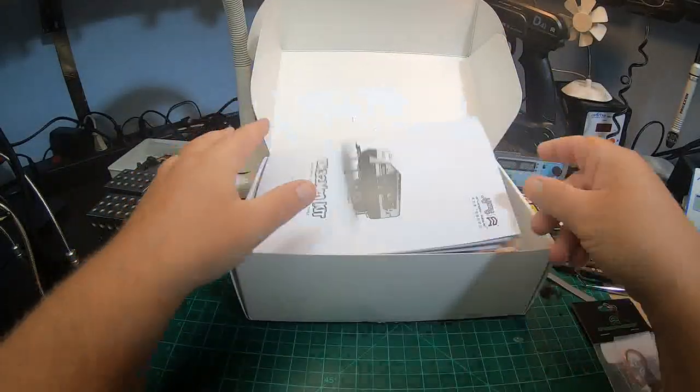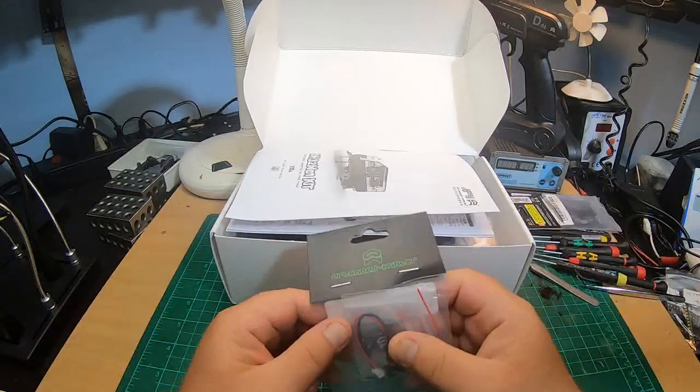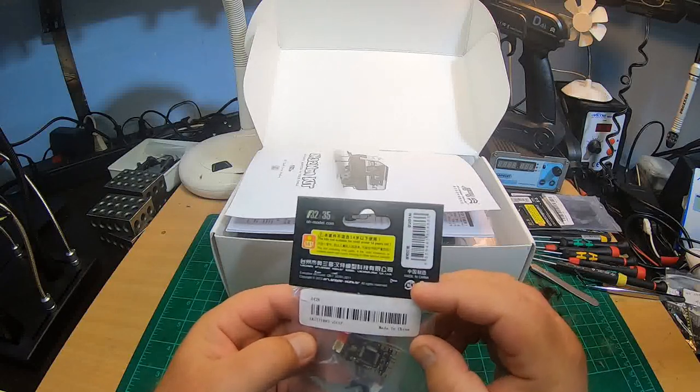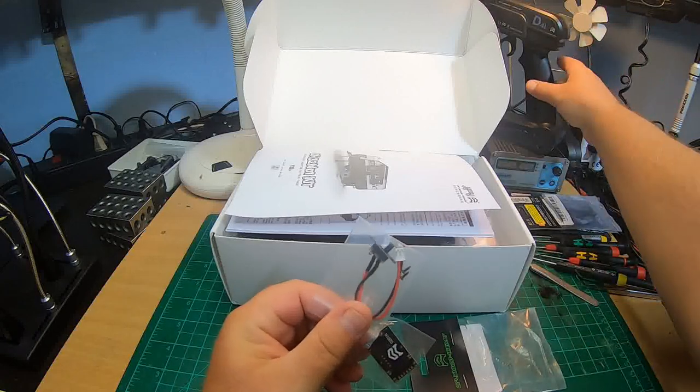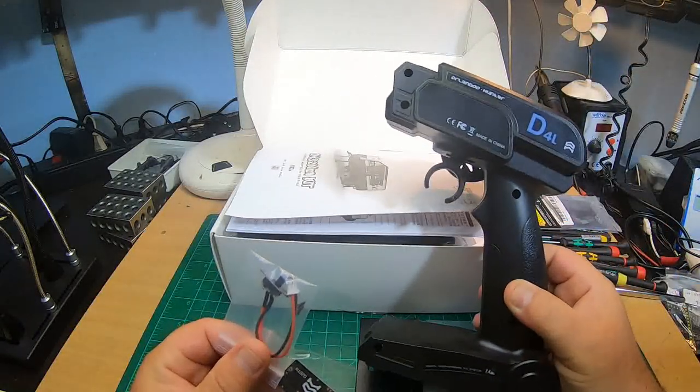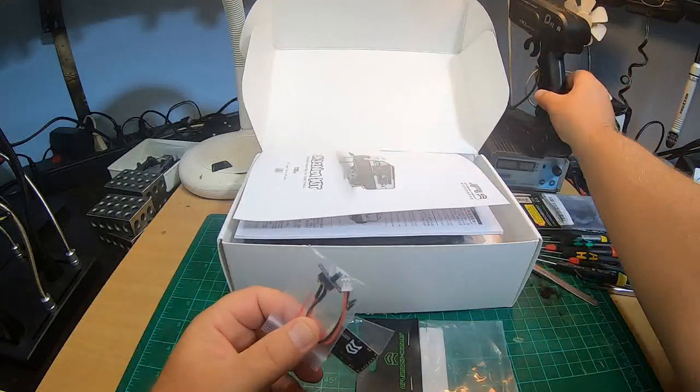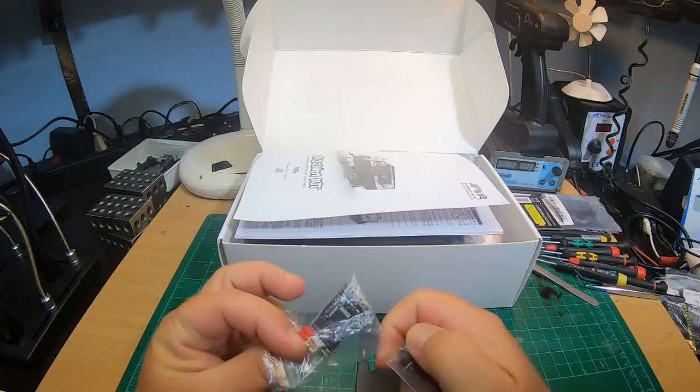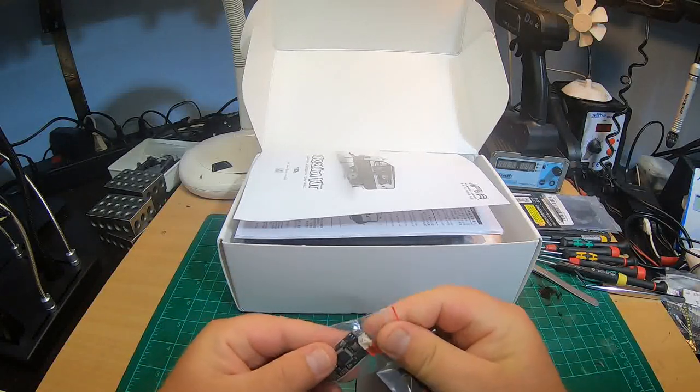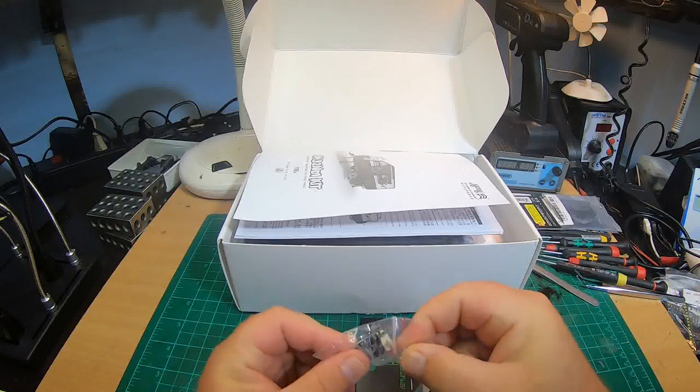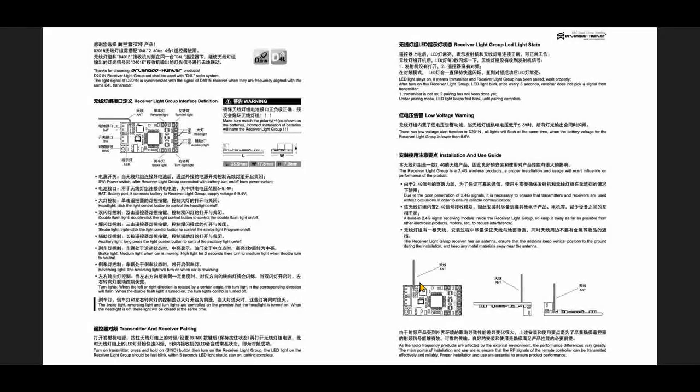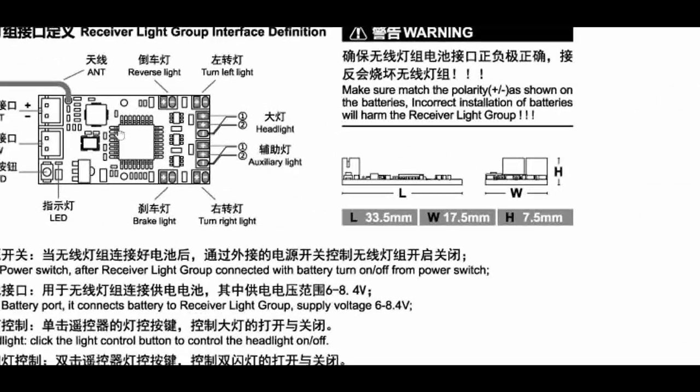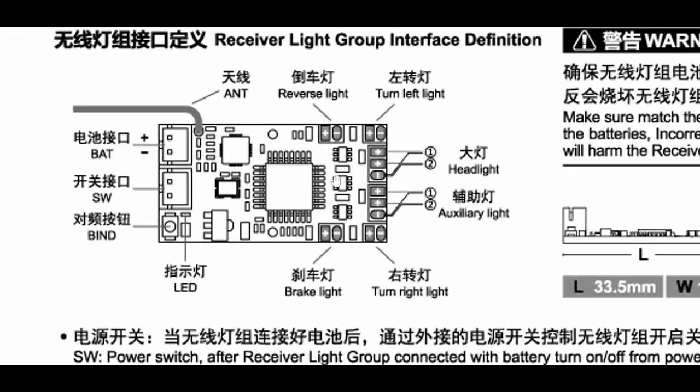So what we will need is an Orlando D201N light control system which will work with the D4L radio. So we need a D4L radio to control this light control system. And this light controller does not come with a manual, but I found it online. So let's check it online.